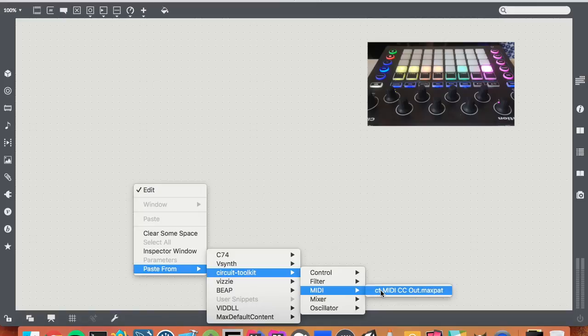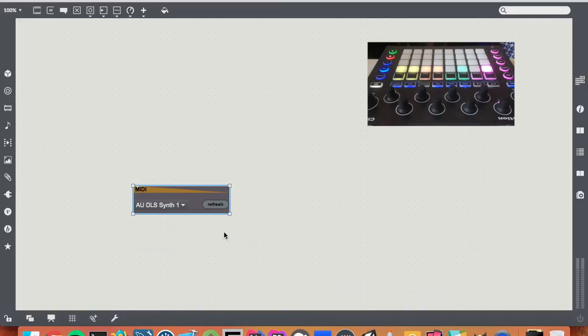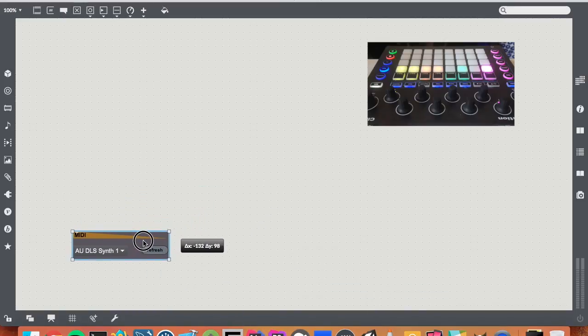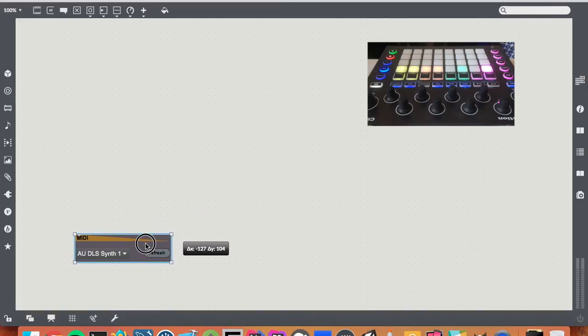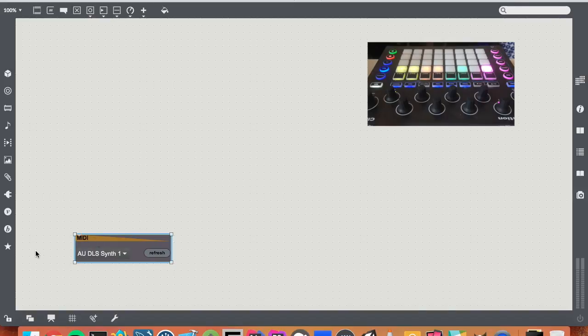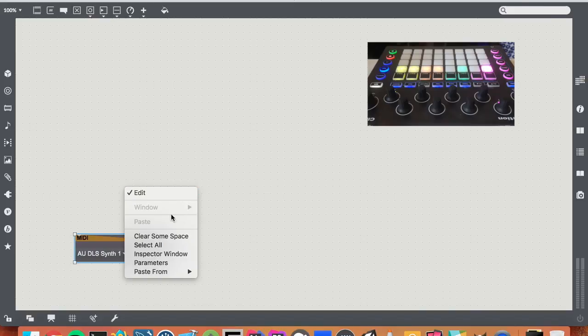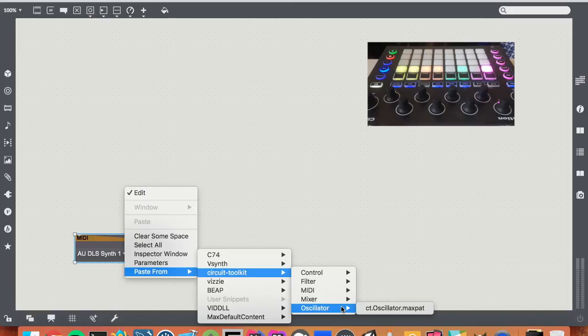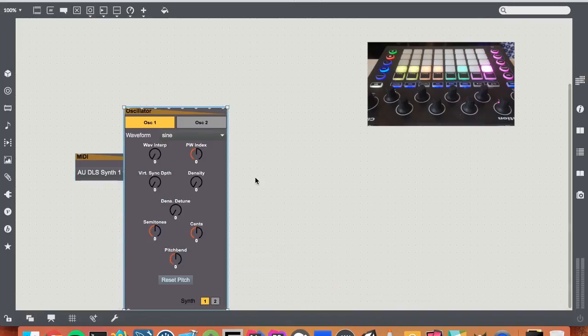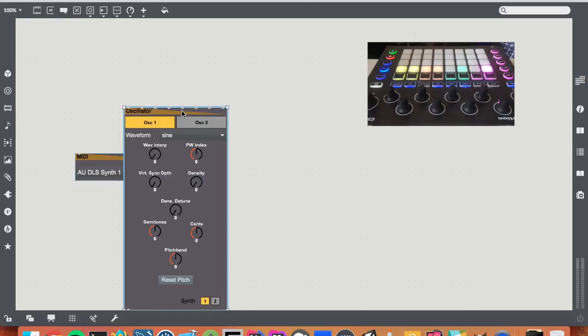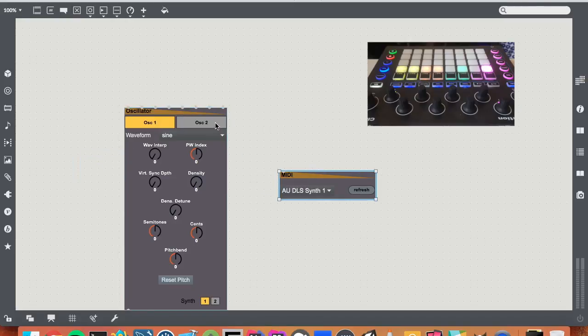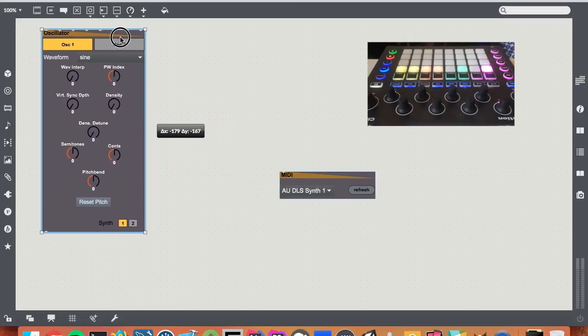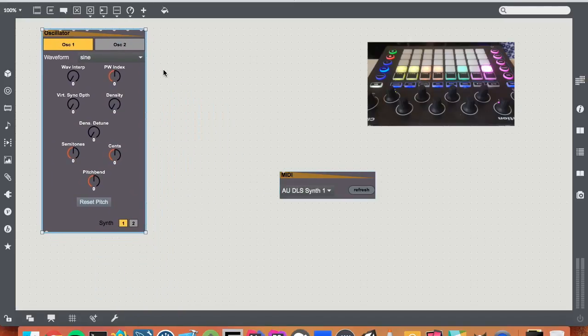So I'll start out with making a MIDI module. This will send the MIDI out to my circuit via the USB cable. Okay, so just to show you what it does, I'm going to make an oscillator. And the oscillator basically just manipulates the oscillators of the circuit.